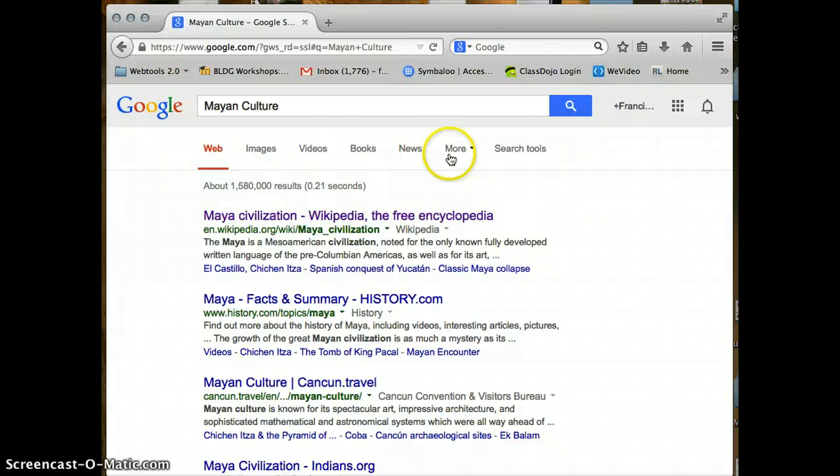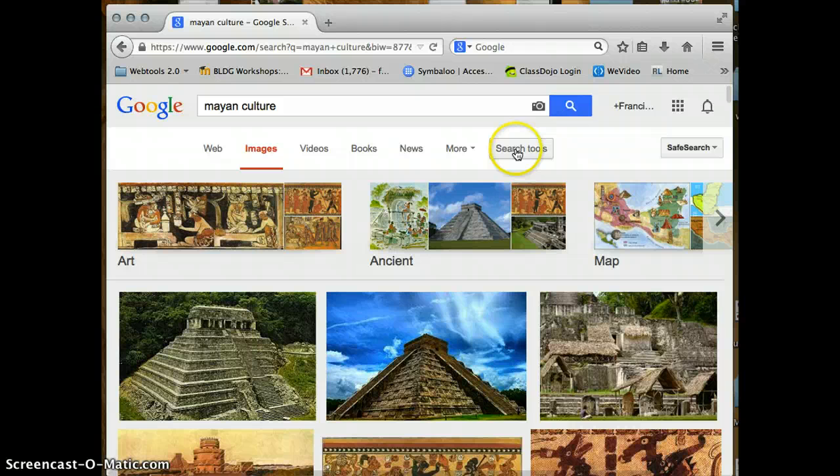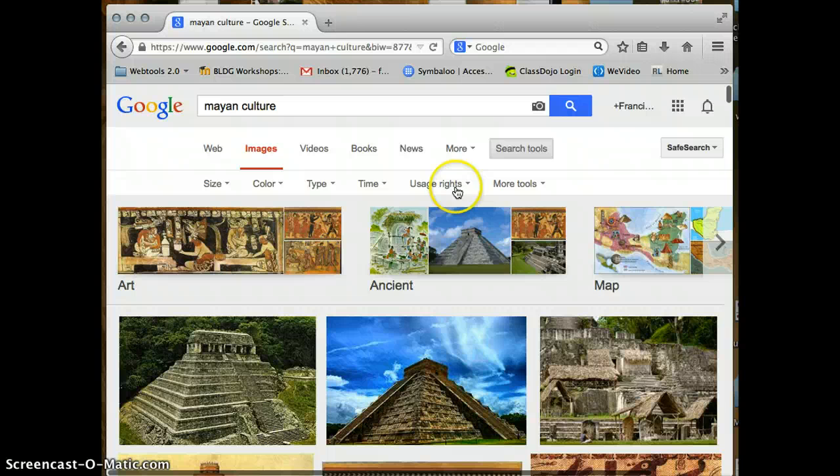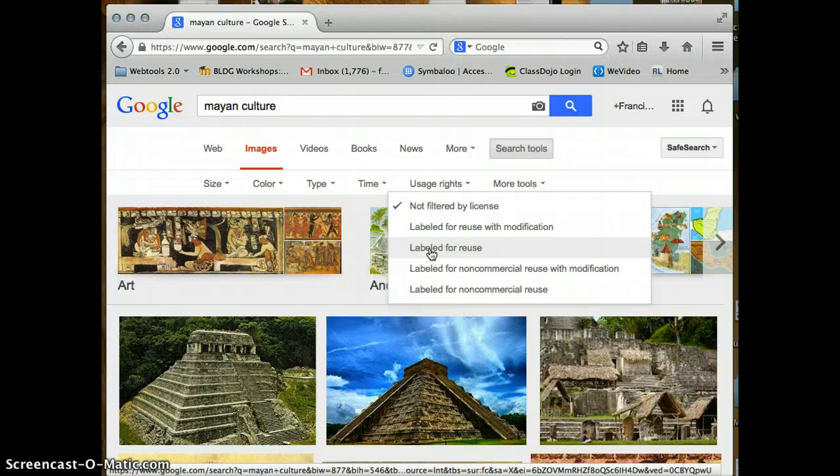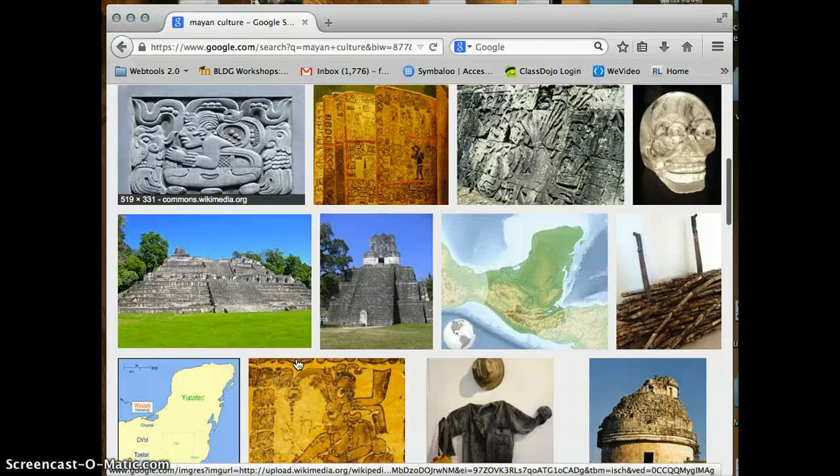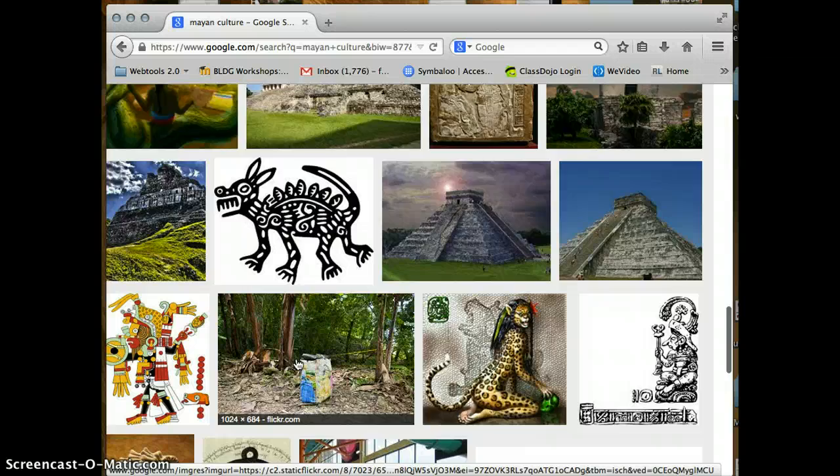I'm going to do images and then I'm going to go with search tools and then here where it says usage rights, I'm going to click on usage rights and I'm going to click where it says label for reuse. So now I click on label for reuse and now I know that these images are okay to be reused on anything that I would like.